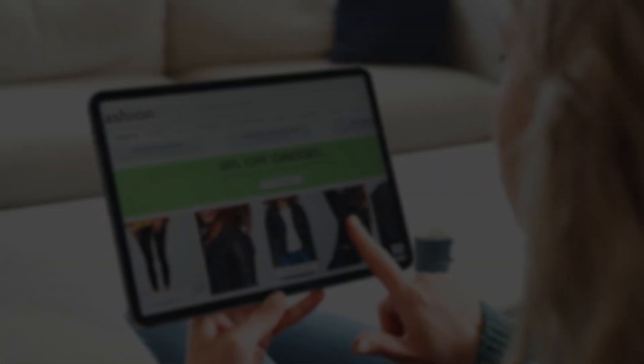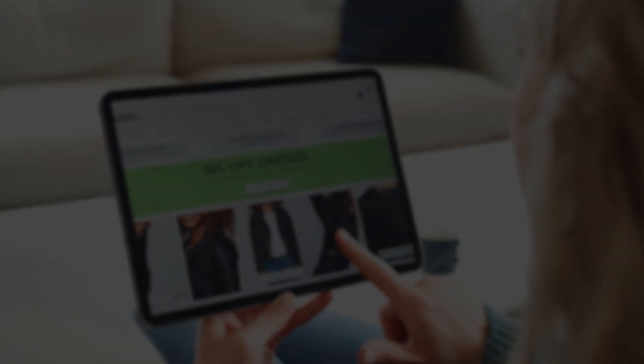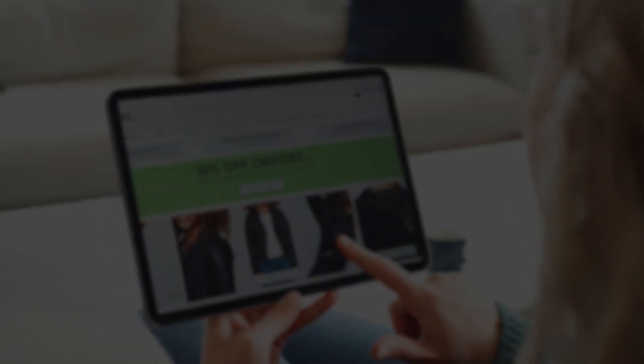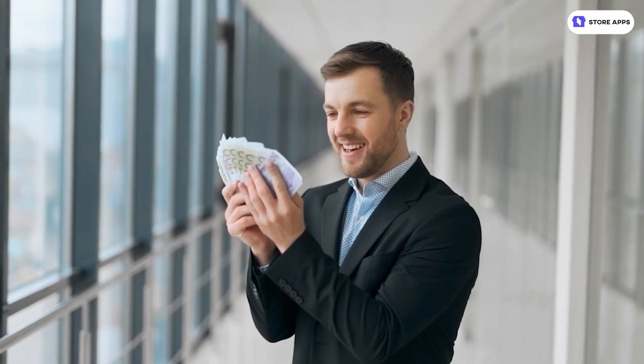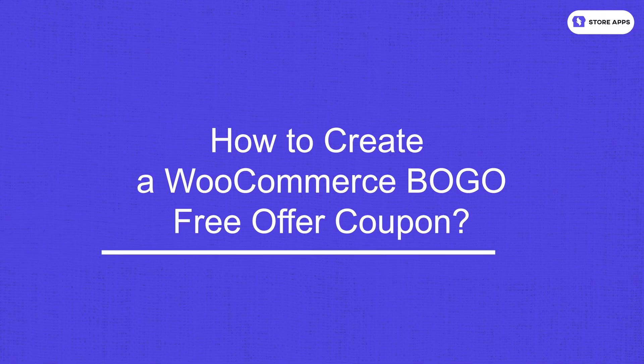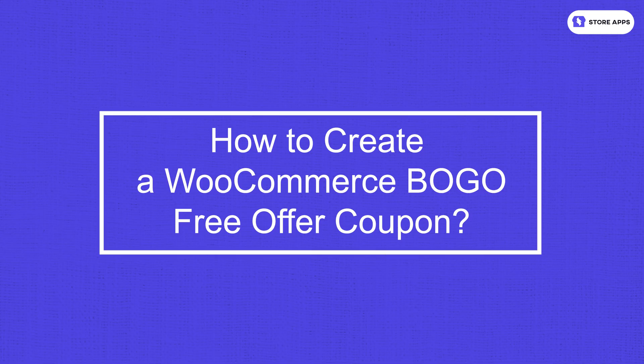Oh the sweet buy one get one free offers and all its variations. Everyone loves free products and these offers make a lot of money. So let me show you how to set them up in WooCommerce.